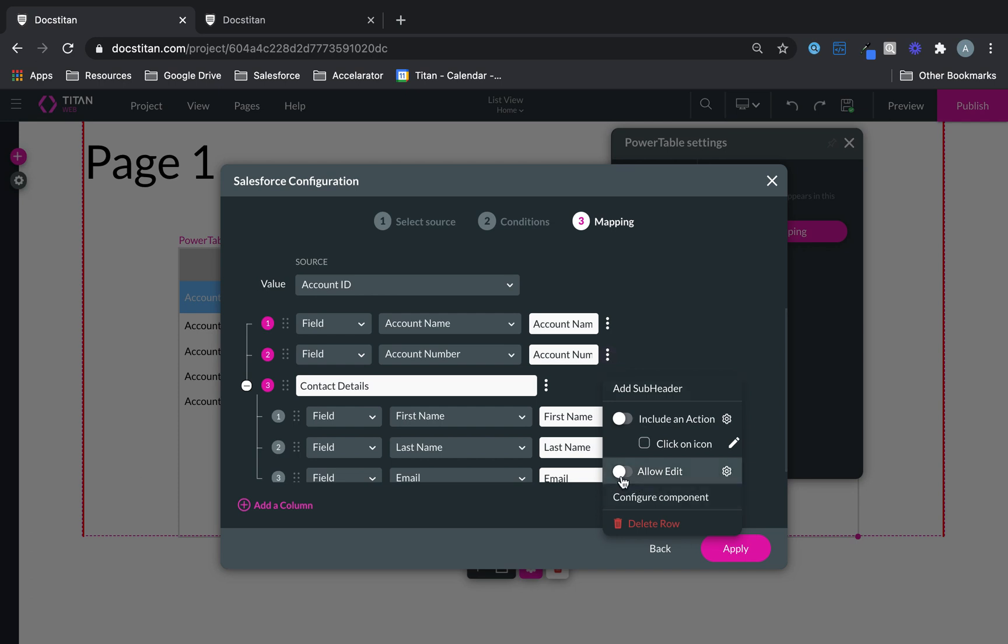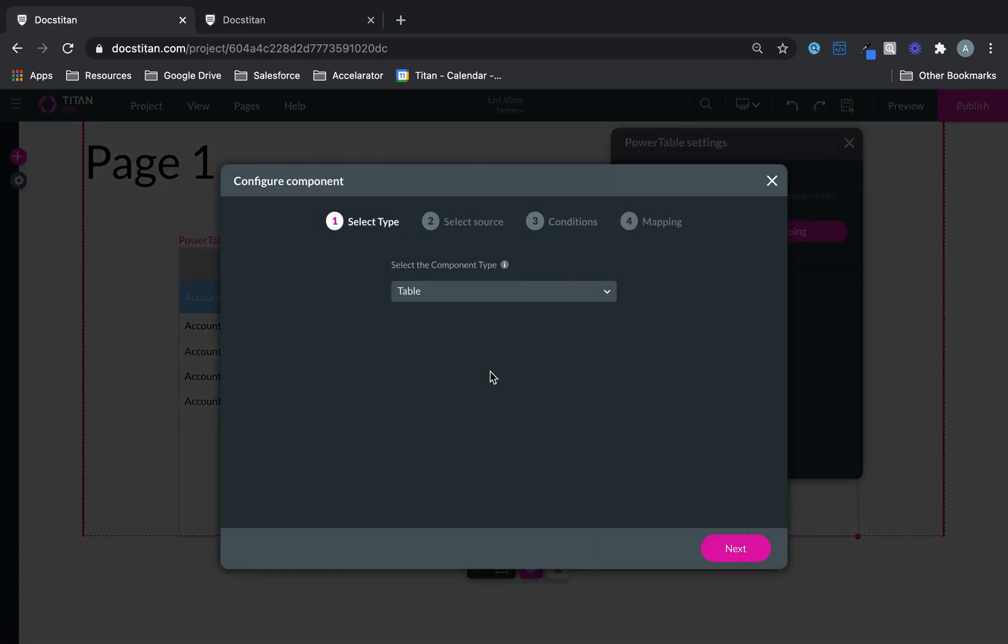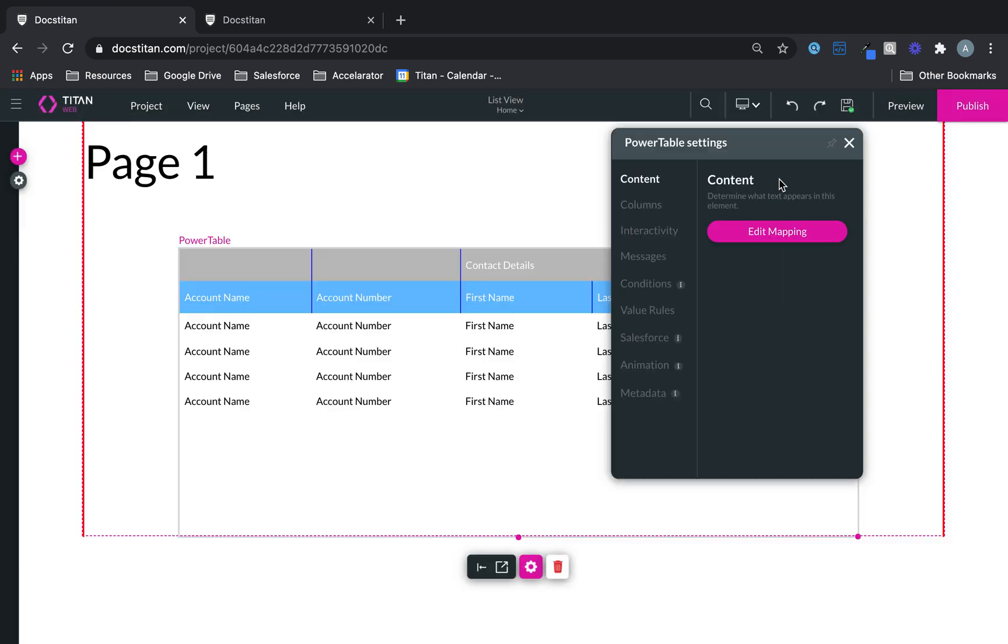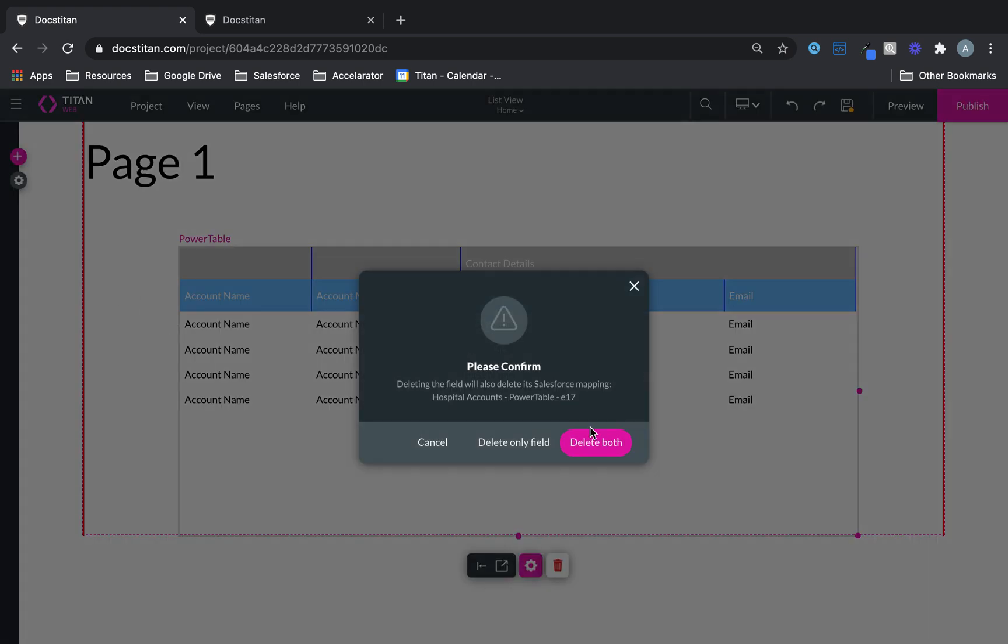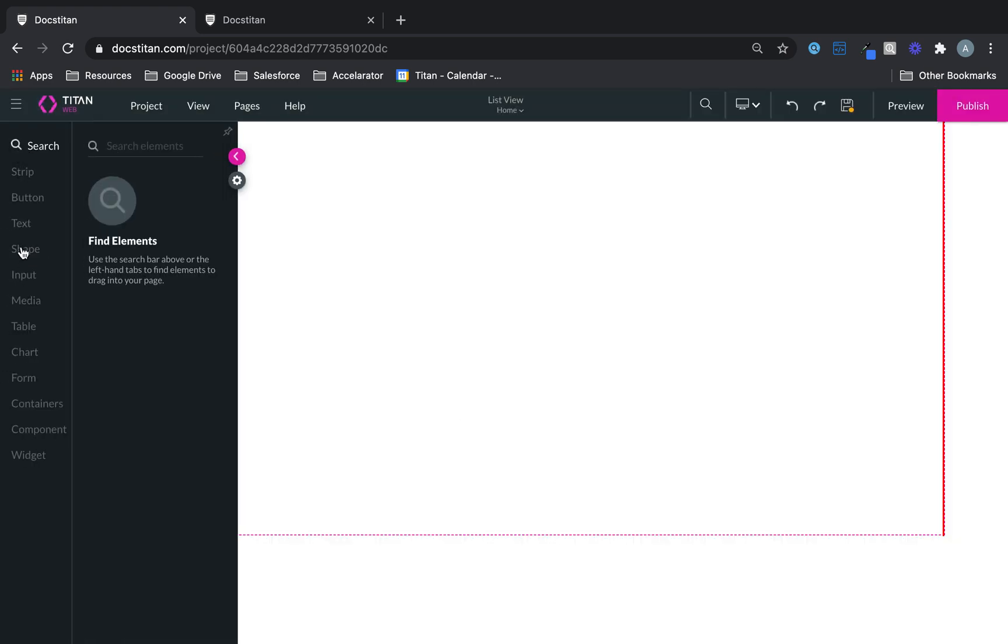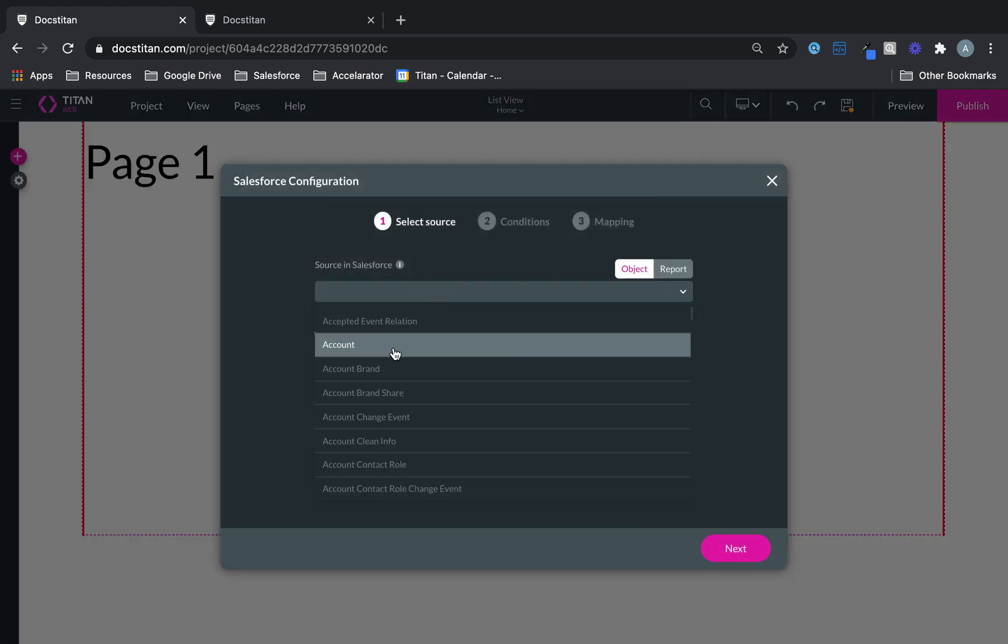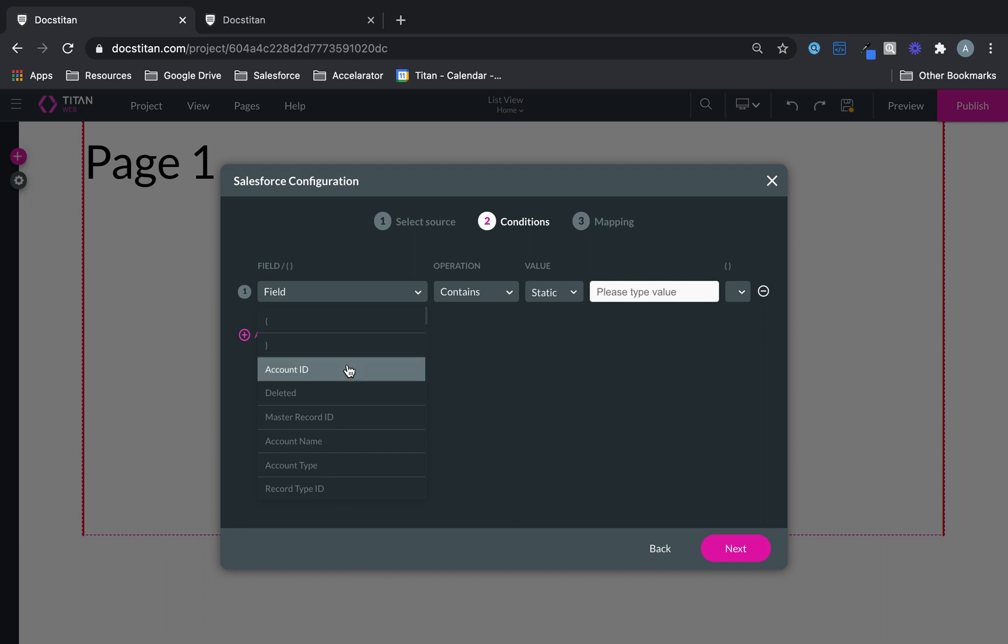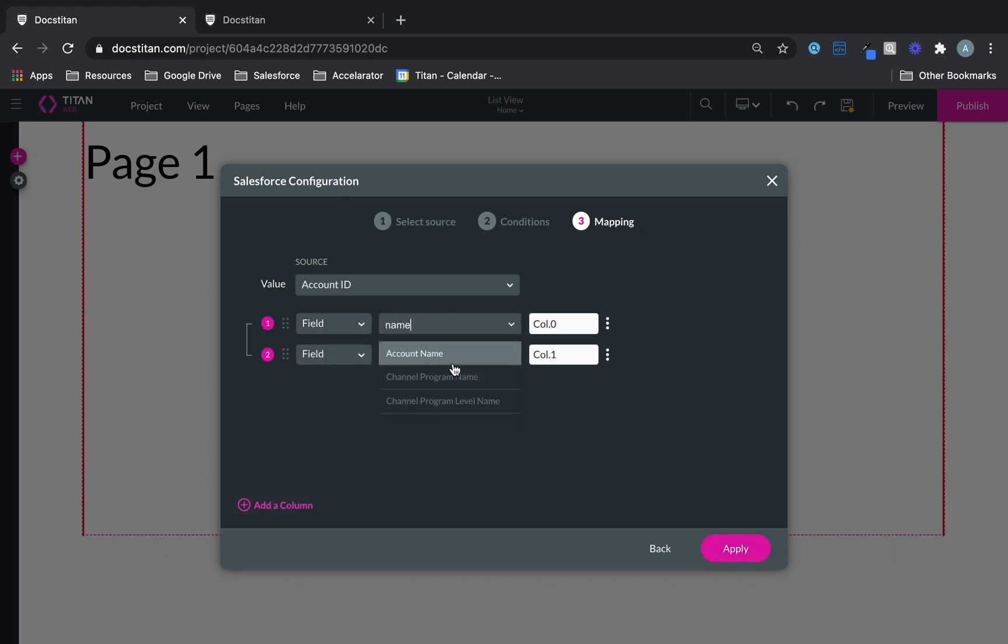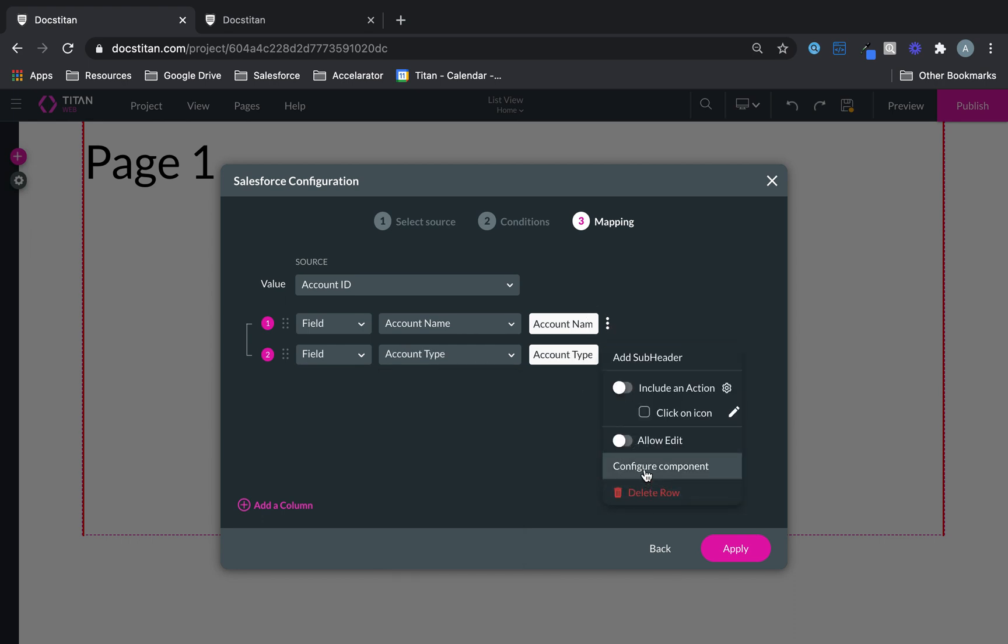And it keeps going, there is no end to it. You can allow edits. You can configure a sub component. So let's say you wanted to bring contacts, sorry, accounts in the first one. Let me actually show you this. Delete both. Let's bring in a new one over here. Let's say first one, we bring back accounts. And this one will say account name contains Australia hospital. Next. And this is only just one account that's available with that name. So we'll do account name, account type. Now here's a funny thing.